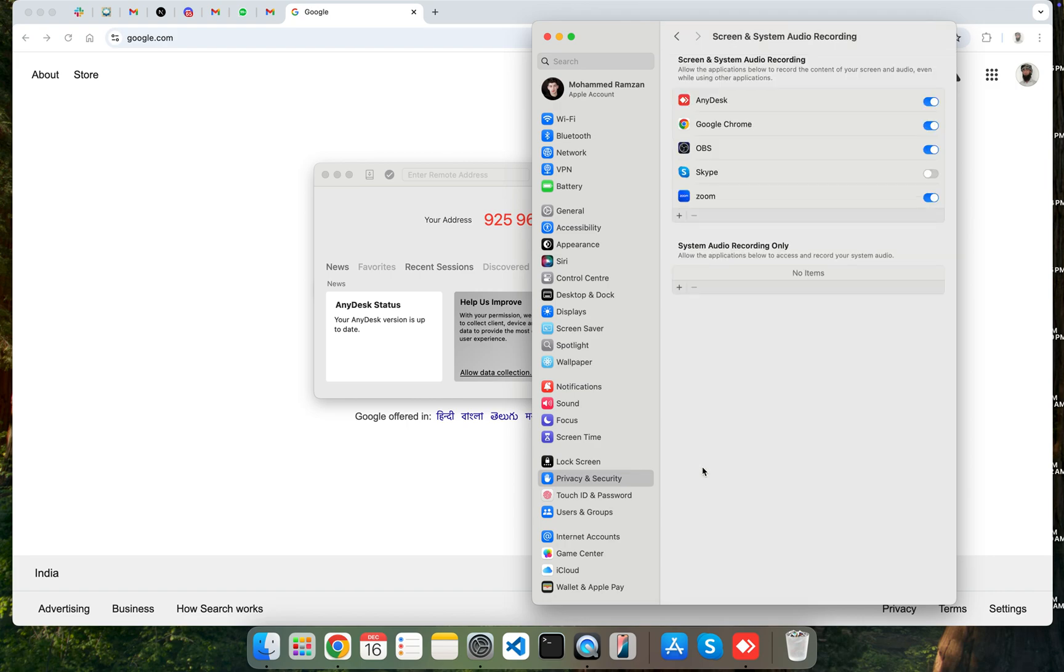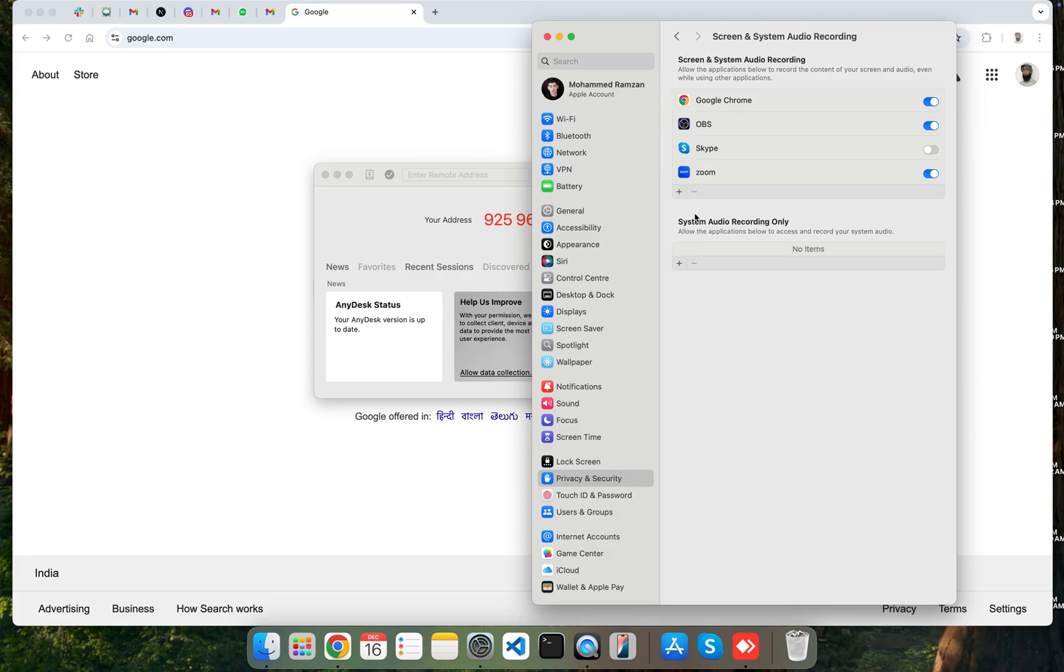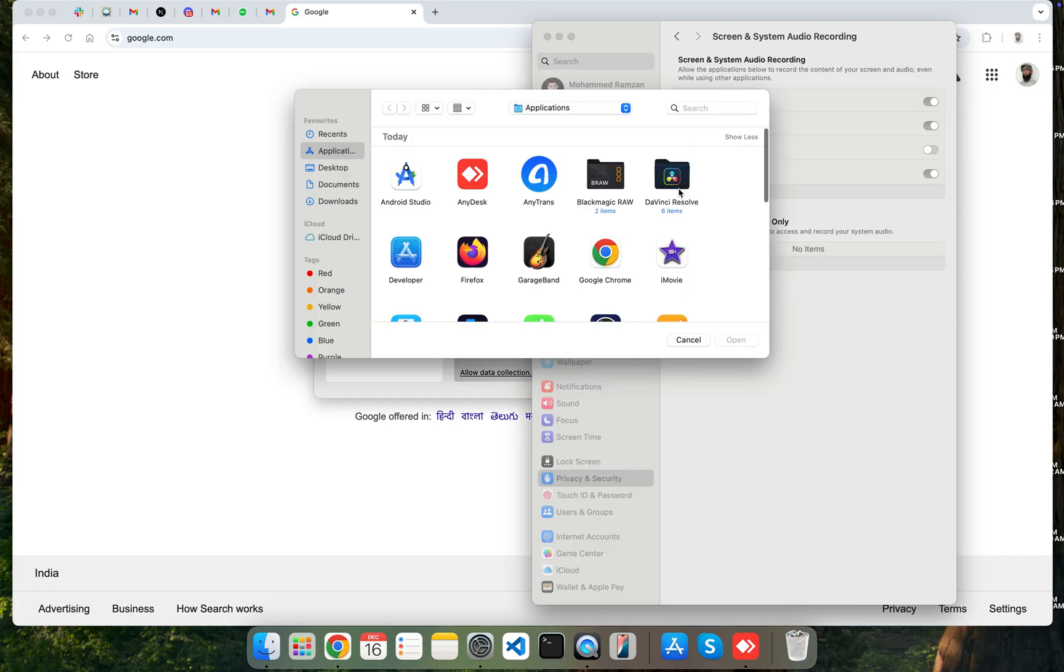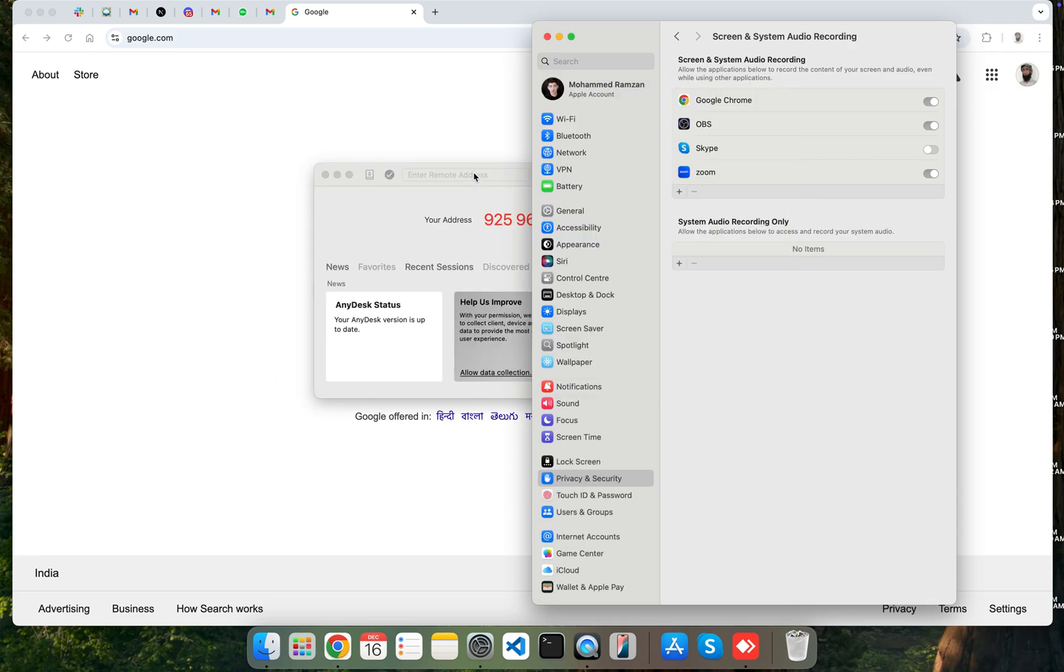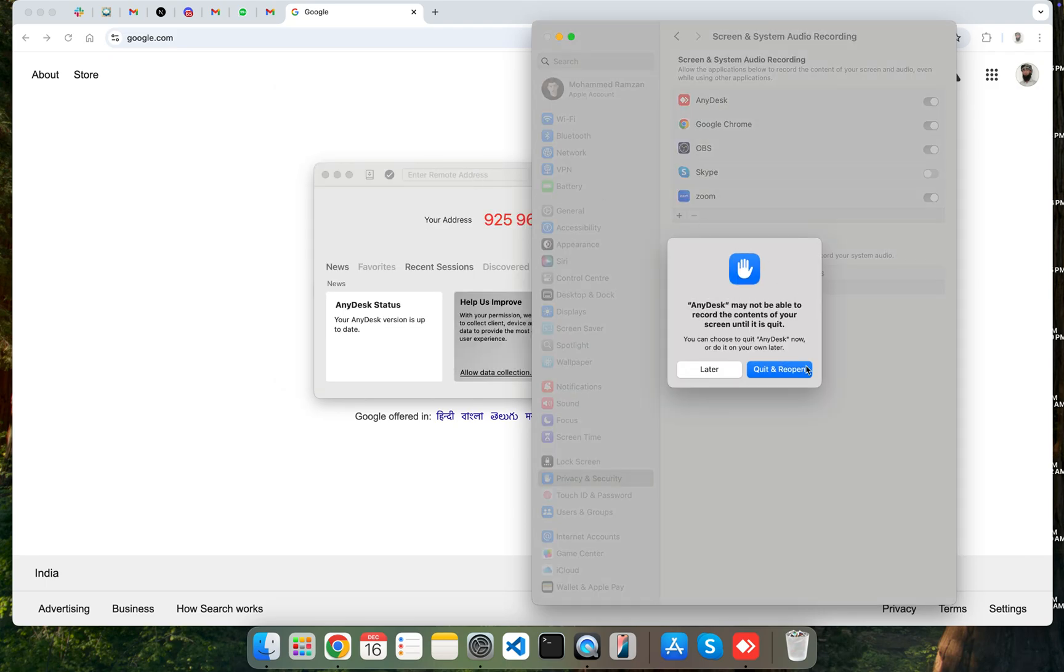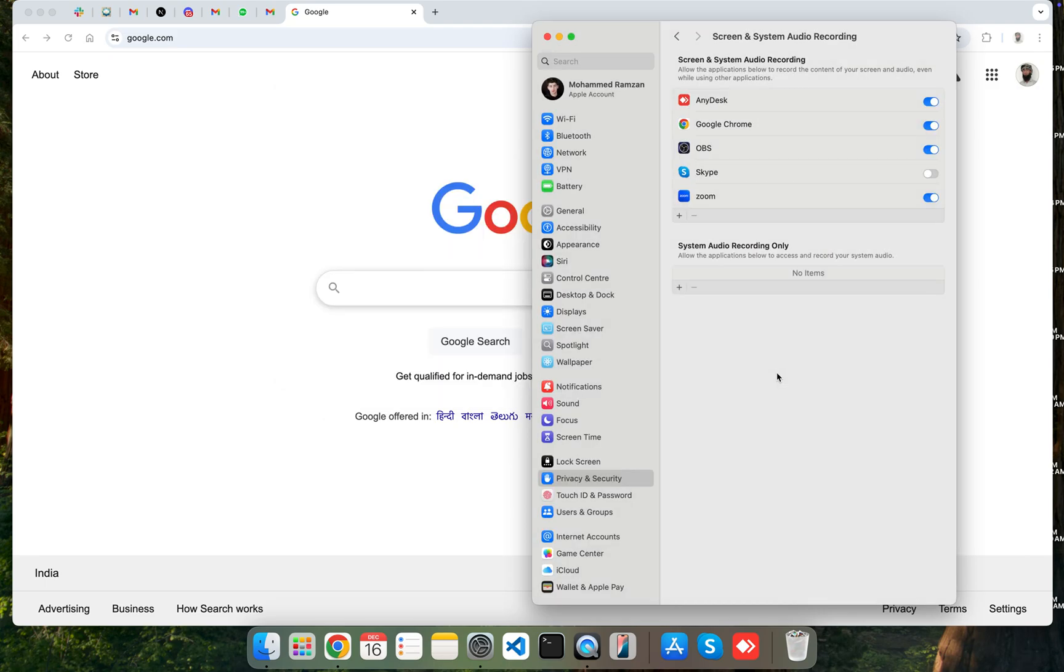Click on that. And if AnyDesk is already added, you should select it and then click on minus and remove it. Then again, click on plus and select AnyDesk and then it will be added. Click on Quit and Reopen.